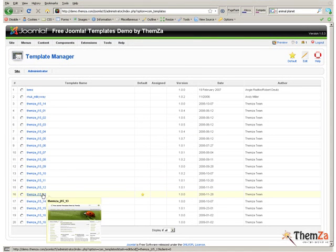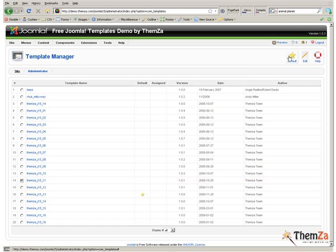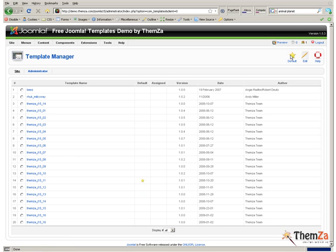Then hit the default button to set the template as default skin for your Joomla-based site. Next, click on the Template's Name link to start customizing the template up to your specific requirements.